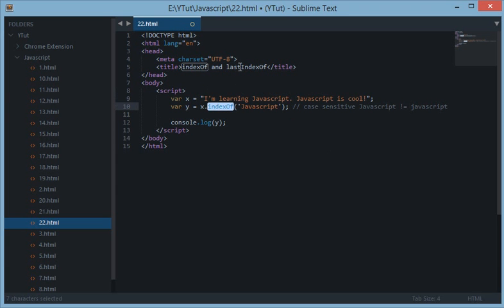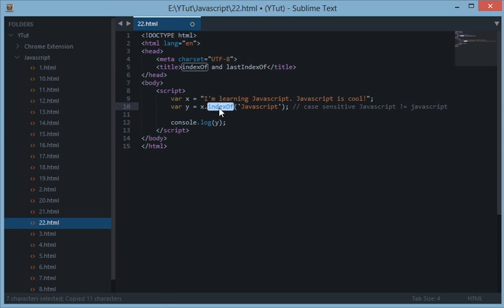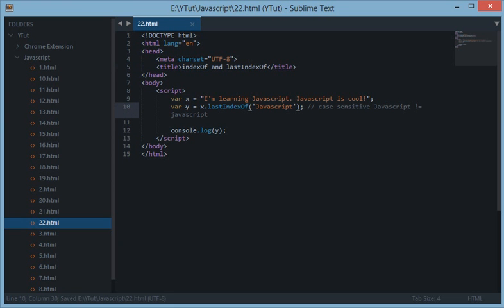Now what does lastIndexOf mean then? The lastIndexOf means the last occurrence of this word. Just like indexOf is the first occurrence of any word or character. The lastIndexOf is the last occurrence of any character or word.